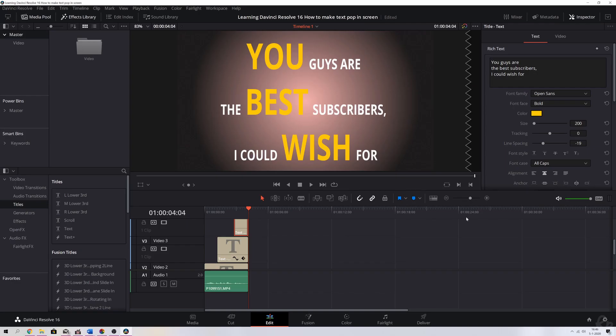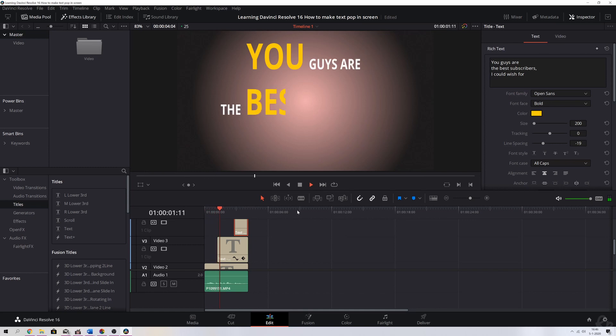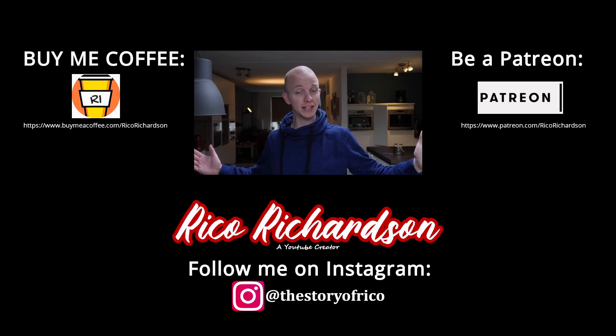Now we've got 'YOU GUYS ARE THE BEST SUBSCRIBERS.' I'm going to take the exact same steps for the 'I COULD WISH FOR' part. Now I've finished it — let me show you guys how that looks. Like I said, if you want the words to come out quicker, you need to bring the keyframes just a little bit closer together, and that's it.